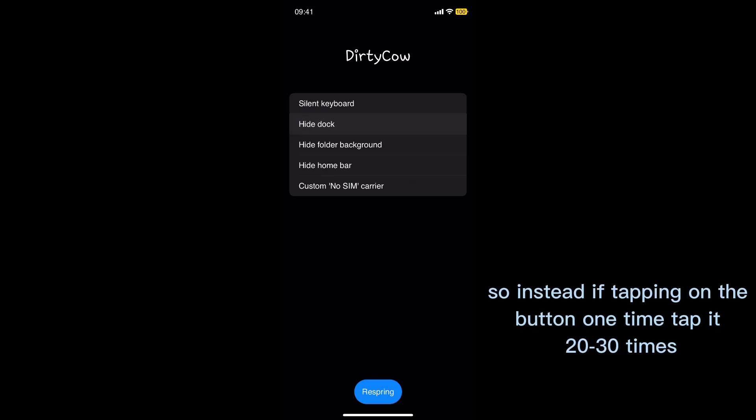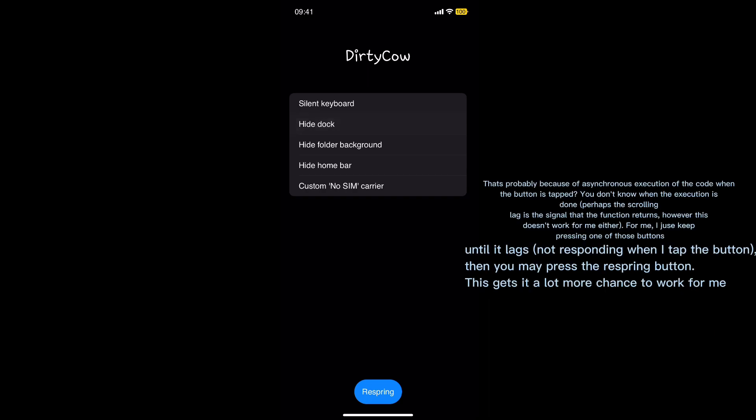So instead of tapping on the button one time, tap it 20 to 30 times. That's probably because of asynchronous execution of the code when the button is tapped. You don't know when the execution is done.